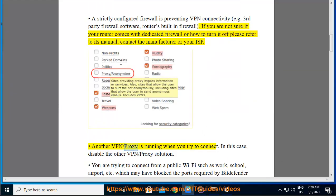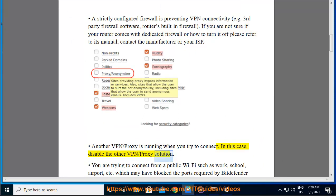Another VPN or proxy is running when you try to connect. In this case, disable the other VPN or proxy solution.